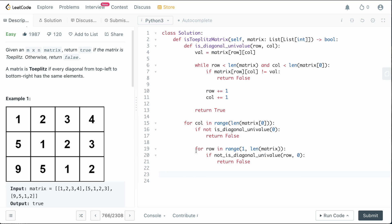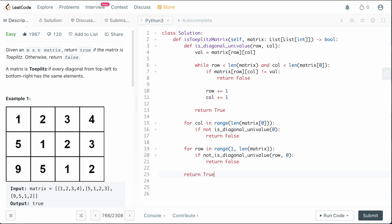these should not be indented. I don't know what's going on. Okay, cool. So we've unindented those. And then if none of our basically false is fired, then we can simply return true because the matrix is Toeplitz.